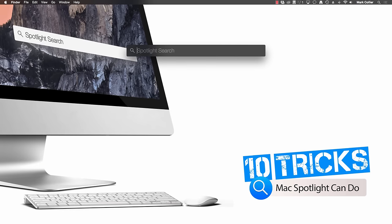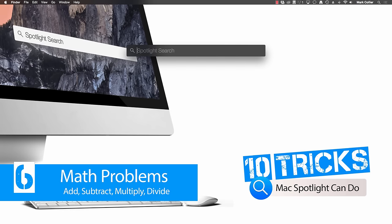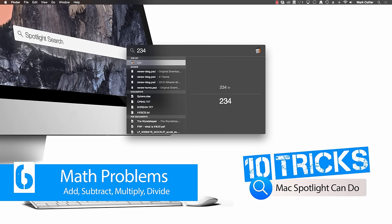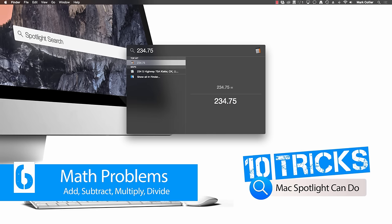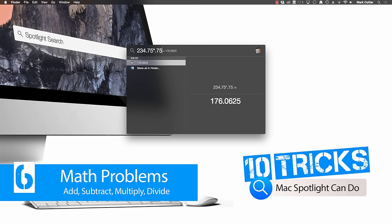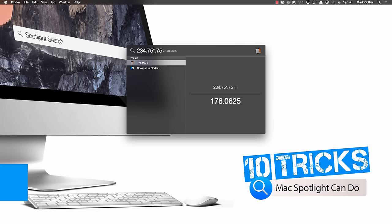The next trick I want to show you that Spotlight can do is quick math problems. For example, let's say that something's on sale and it's like 25% off and you can't do it really quickly in your head. So, for example, if the amount is $234.75 and you want to find out what 25% off would be, you just type that in times .75 and you see that your total will be $176.06. So it can do quick math for you right here in Spotlight.